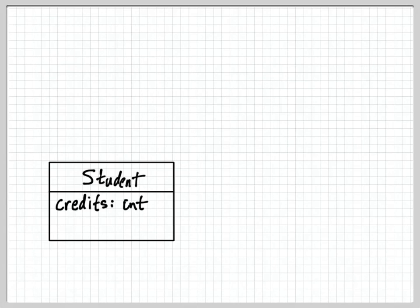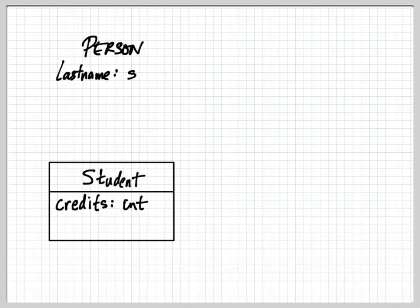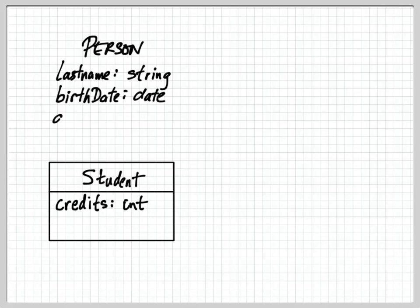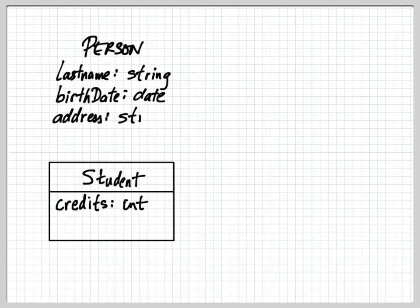So let's take the same student class we had before and relate it to the idea of a person. So a person for example has a last name, they have a birth date, they have an address.